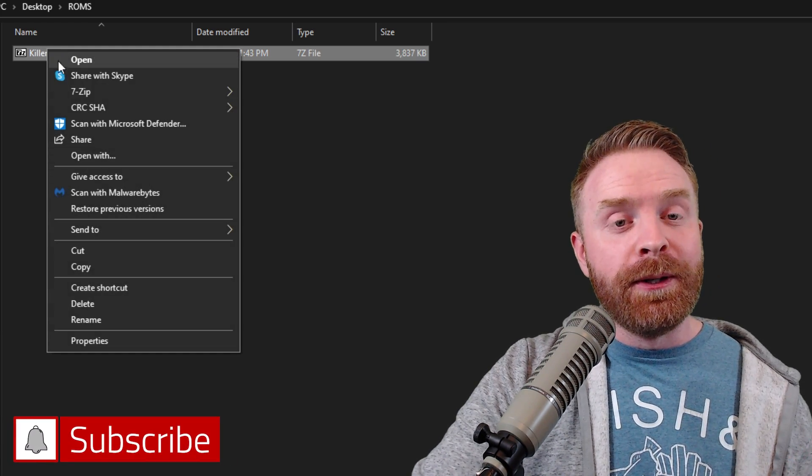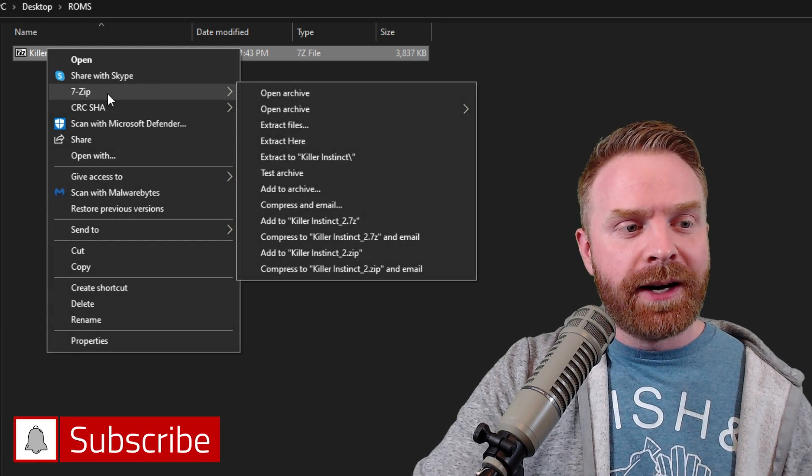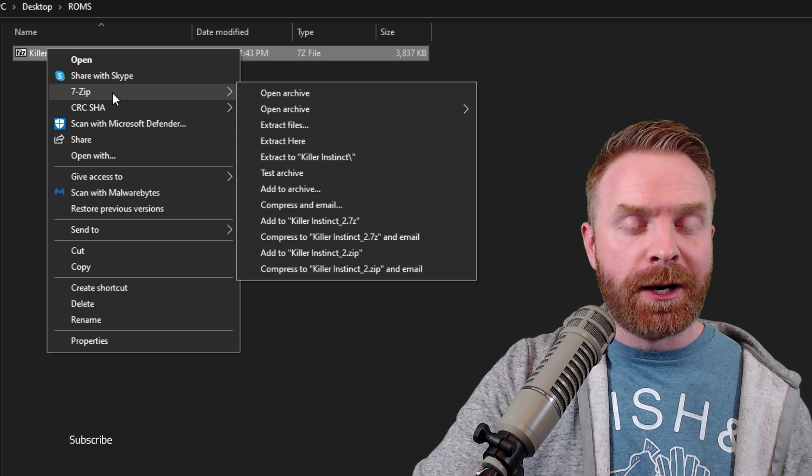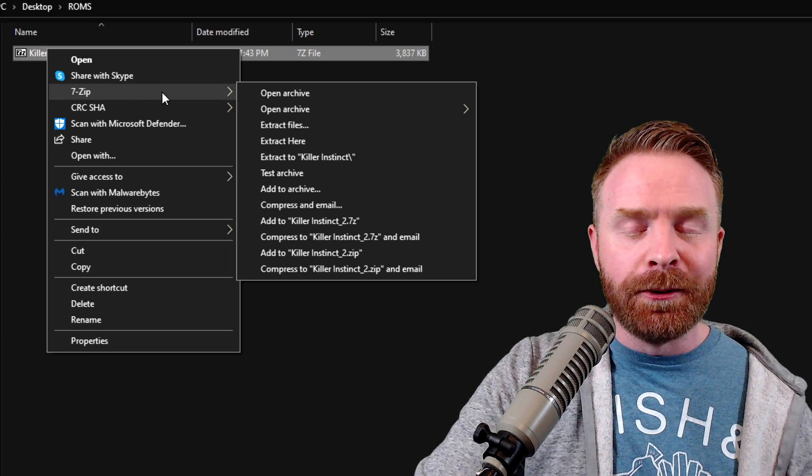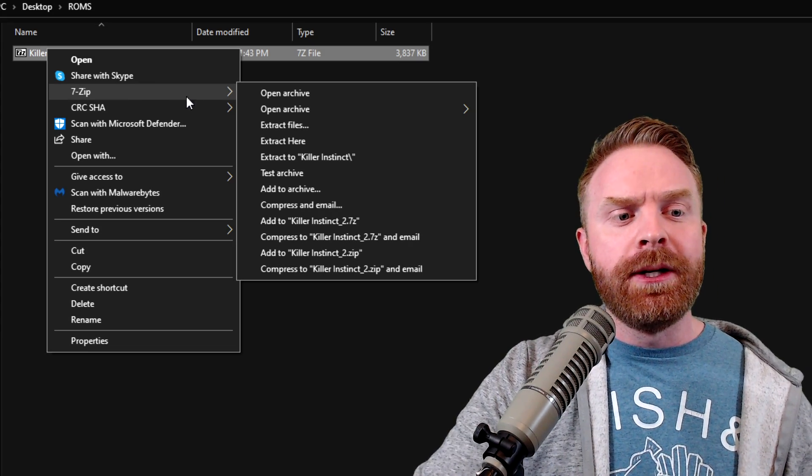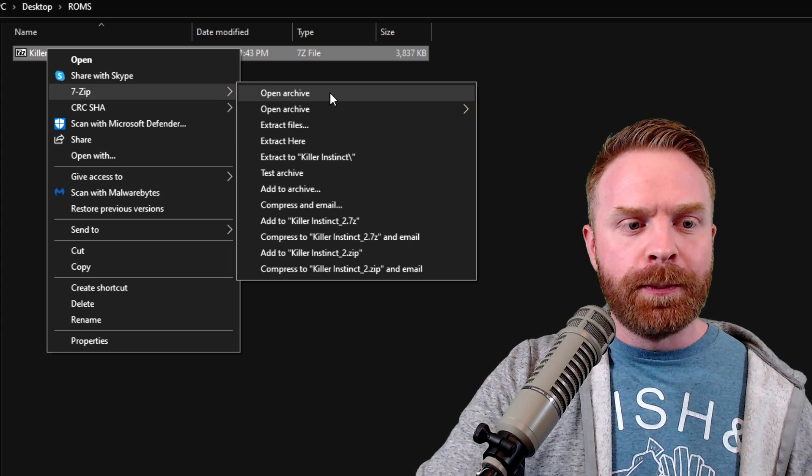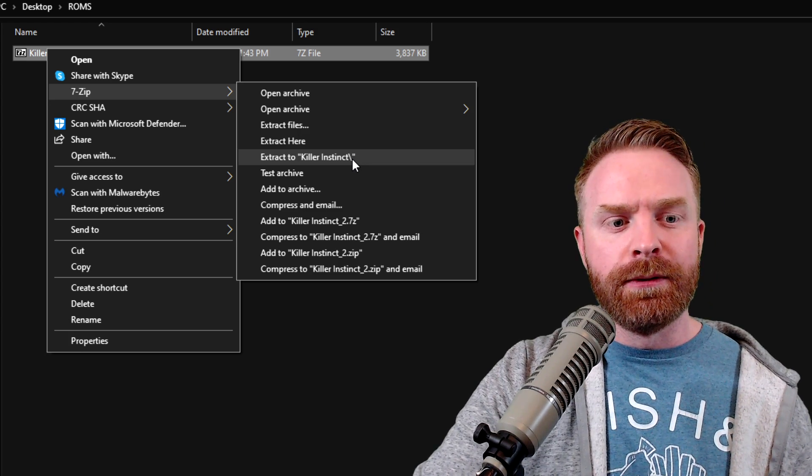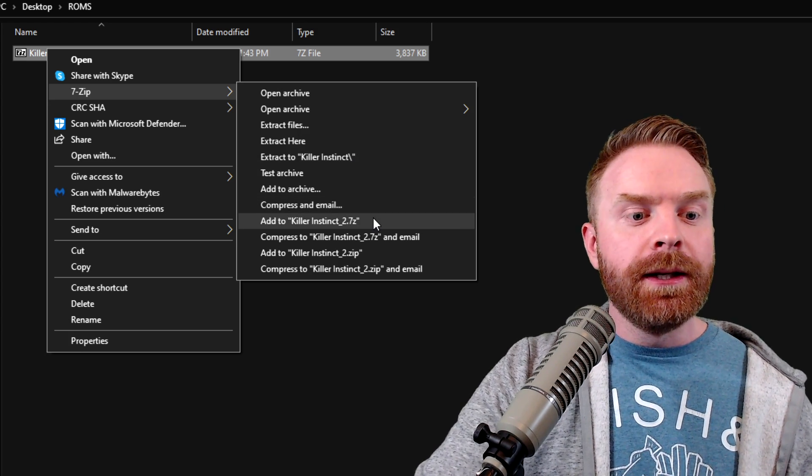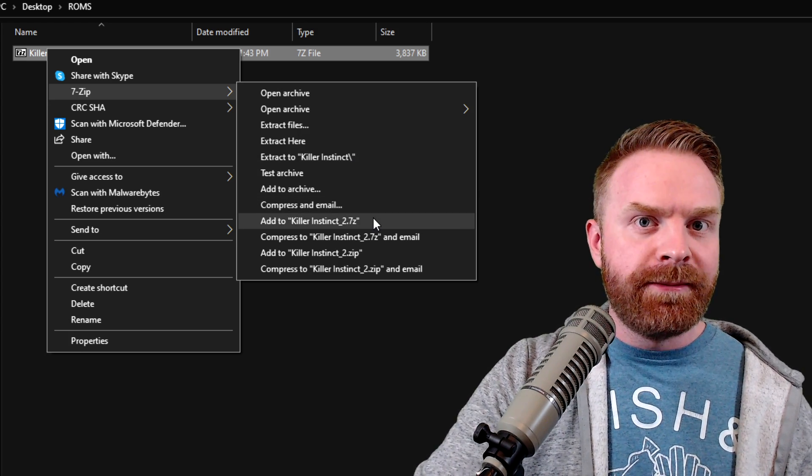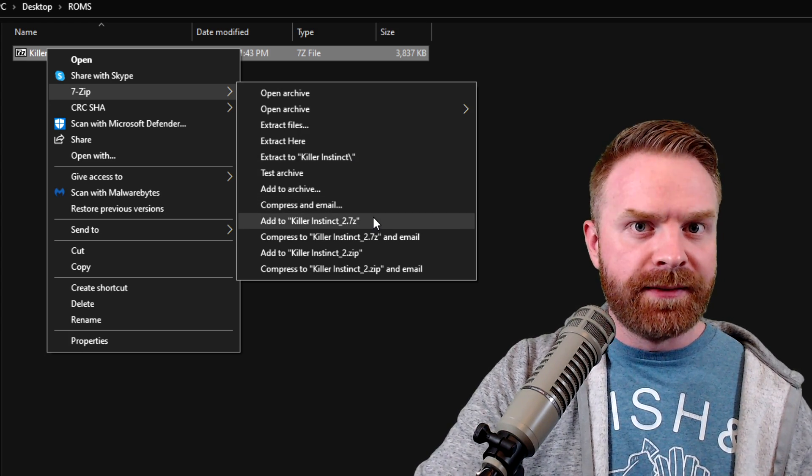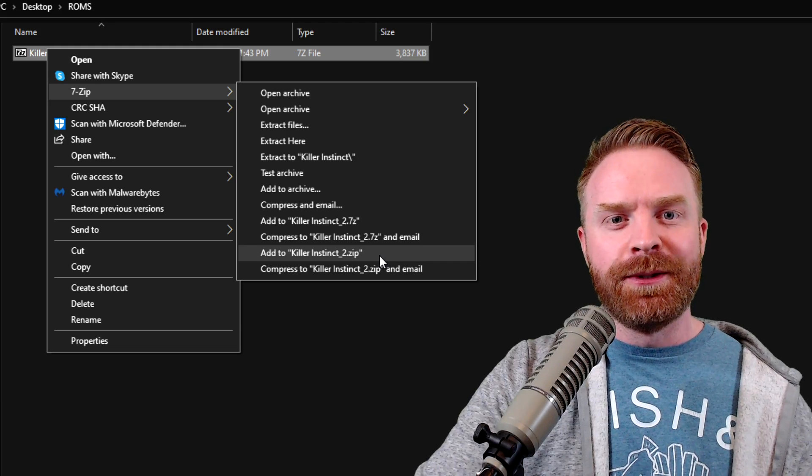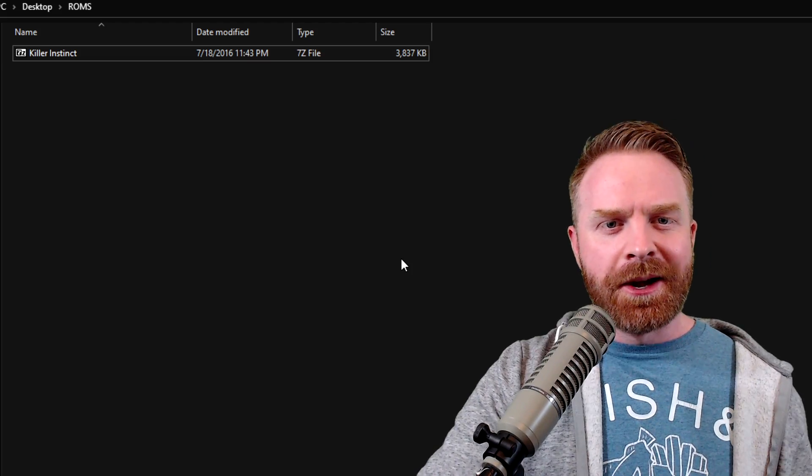Furthermore, if you click on any files, you will see a 7-Zip option in the menu. And from here, you can do things like open the archive, extract files, extract them to a certain folder. You can even zip files here to the 7-Zip format or even the standard zip format.